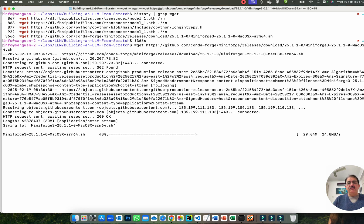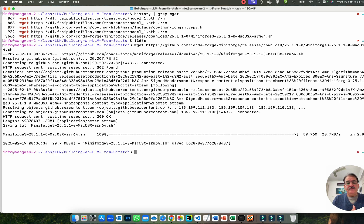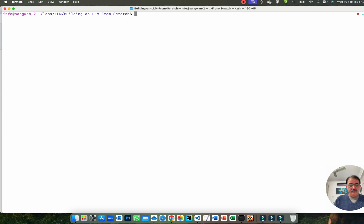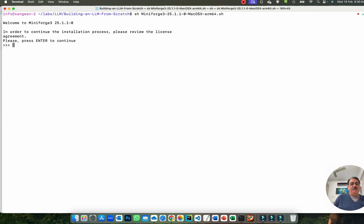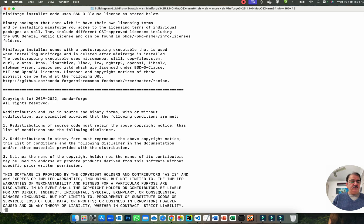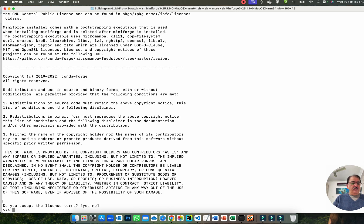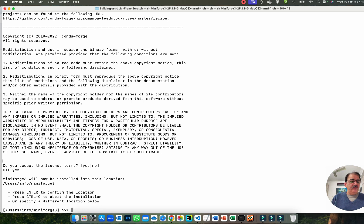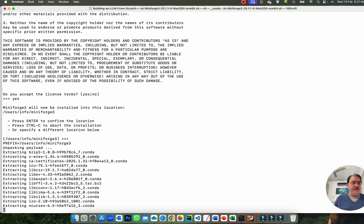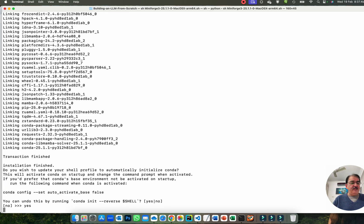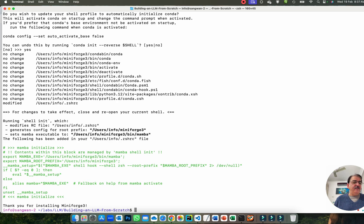Once the file is pulled, you simply need to execute it. Run it, and MiniForge installation begins. Press Enter to continue, then accept the license. The installation location will be in user/home/miniforge3. Press Enter, and it will activate the base environment. We have now activated it and the environment setup is complete.